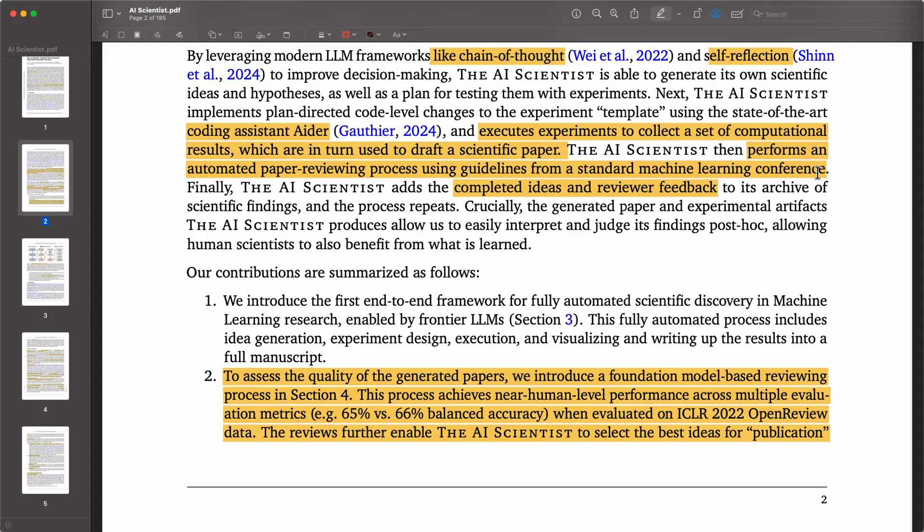This doesn't happen from scratch — you still need to provide the system some initial ideas and an initial code base. What this system focuses on is creating the necessary components to optimize the generation process of a high-quality paper that passes a certain standard. They can produce papers that meet conference-level standards, which is kind of incredible and absolutely mind-blowing.